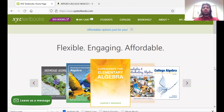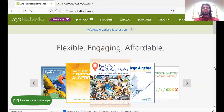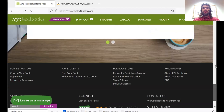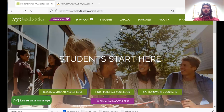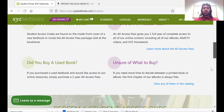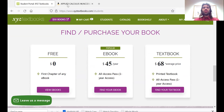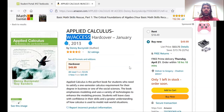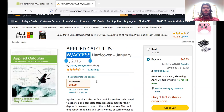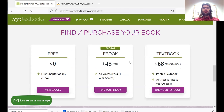The publishers, XYZ, don't sell individual e-textbooks. What they sell instead, if you go to the students tab, is all access passes. The all access pass is $45 and gives you access for a year to all of the textbooks on this publisher's website, including the Applied Calculus textbook that we actually want. This is a little cheaper than buying the hardcover, and it will ensure that you have access to the videos that we want as well.